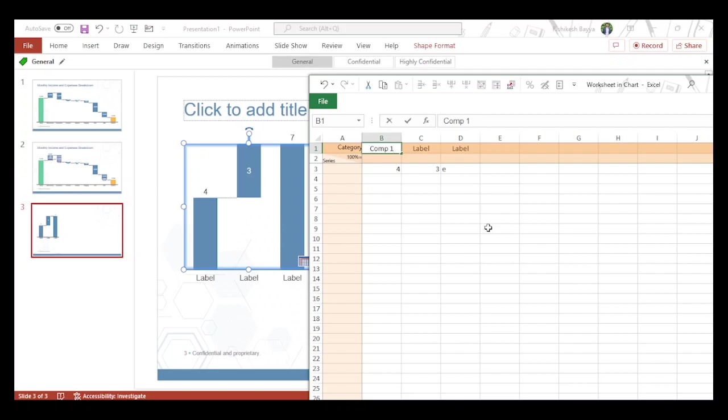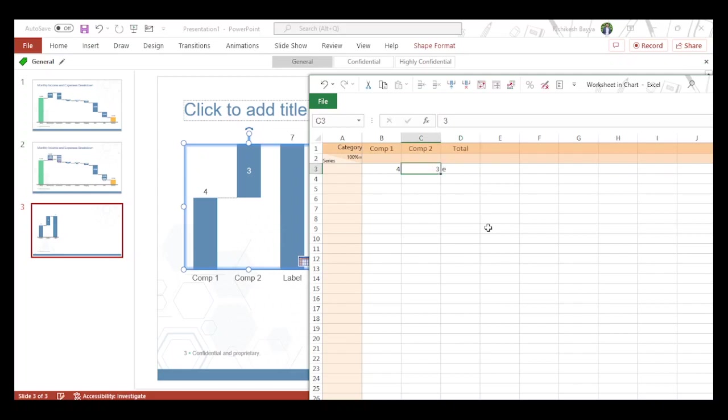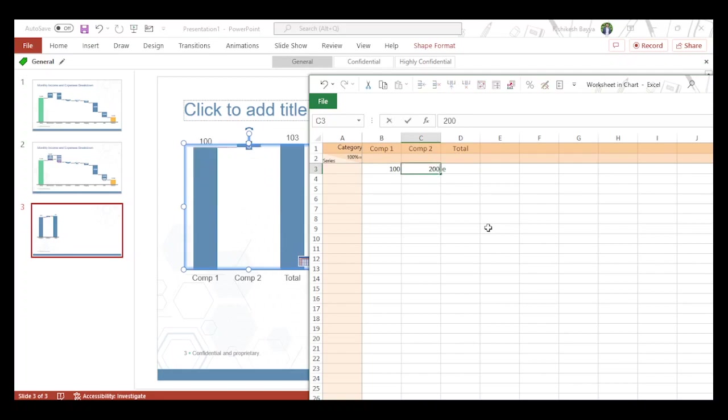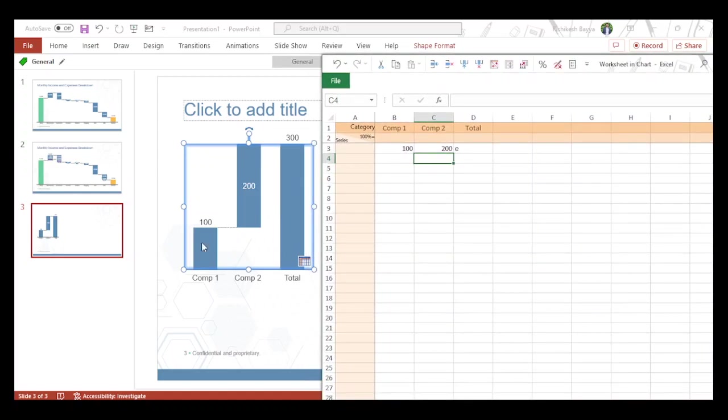I'll add Component 1, Component 2, and Total. Let's say Component 1 is 100, Component 2 is 200, then we have the total. This way we get the waterfall.